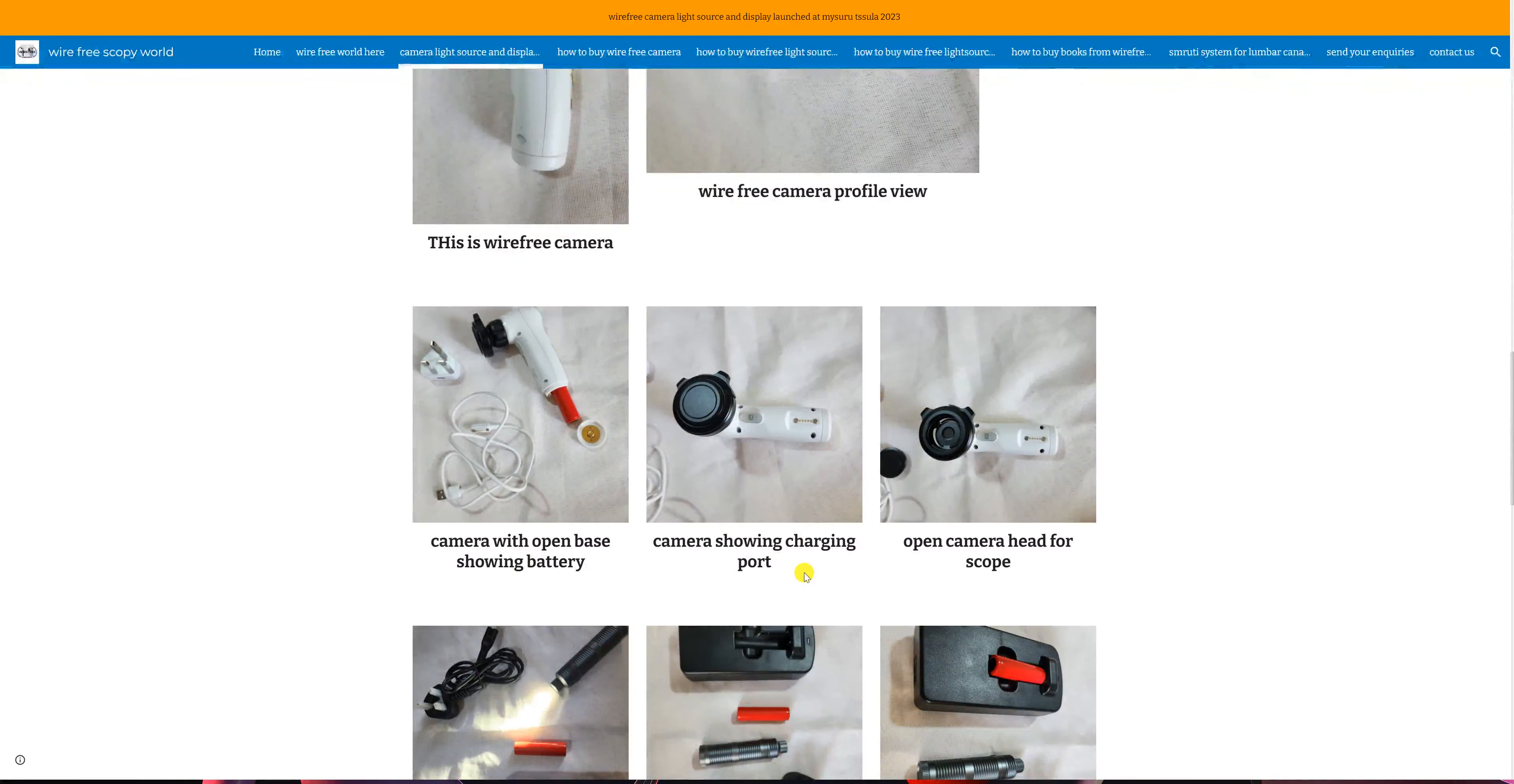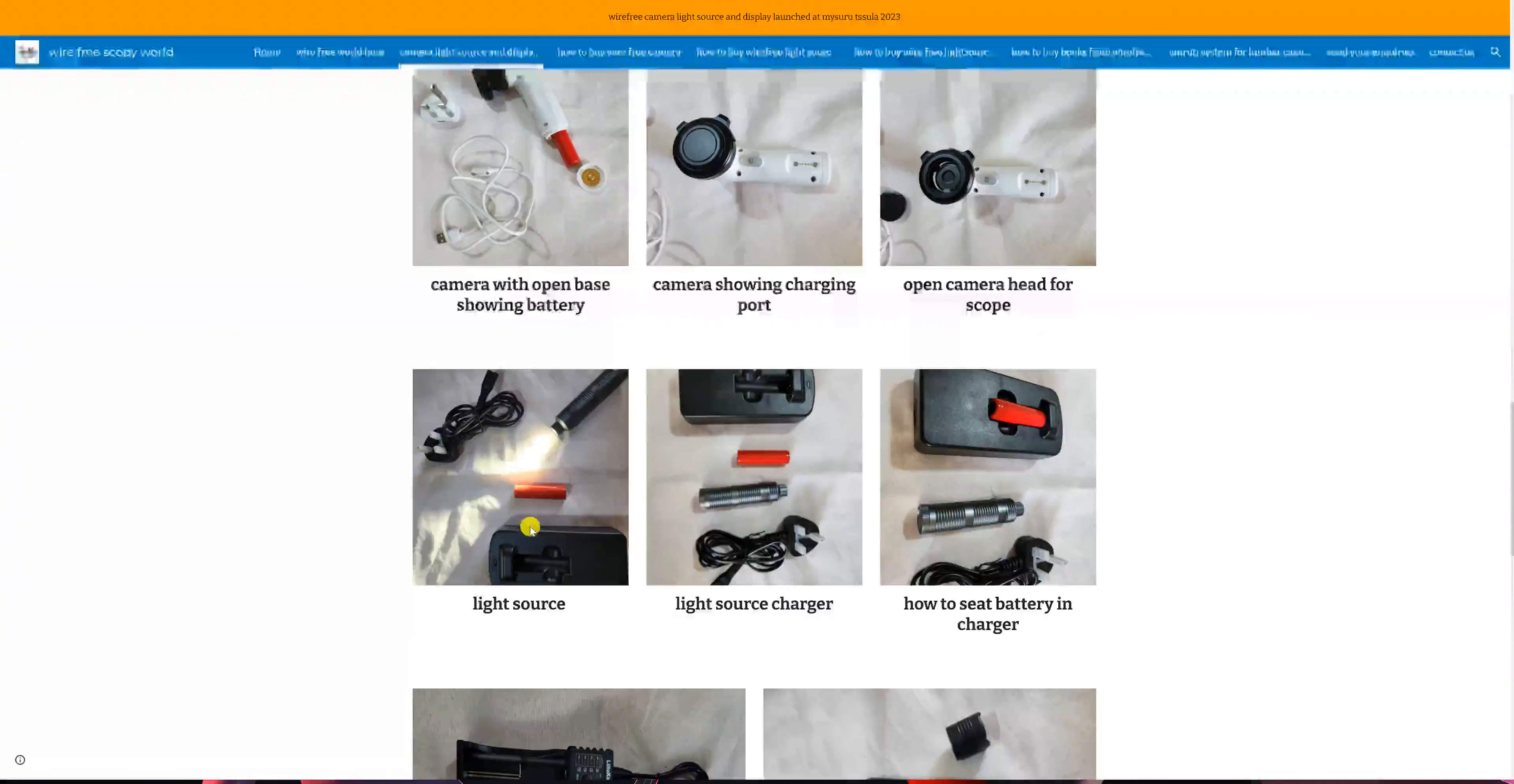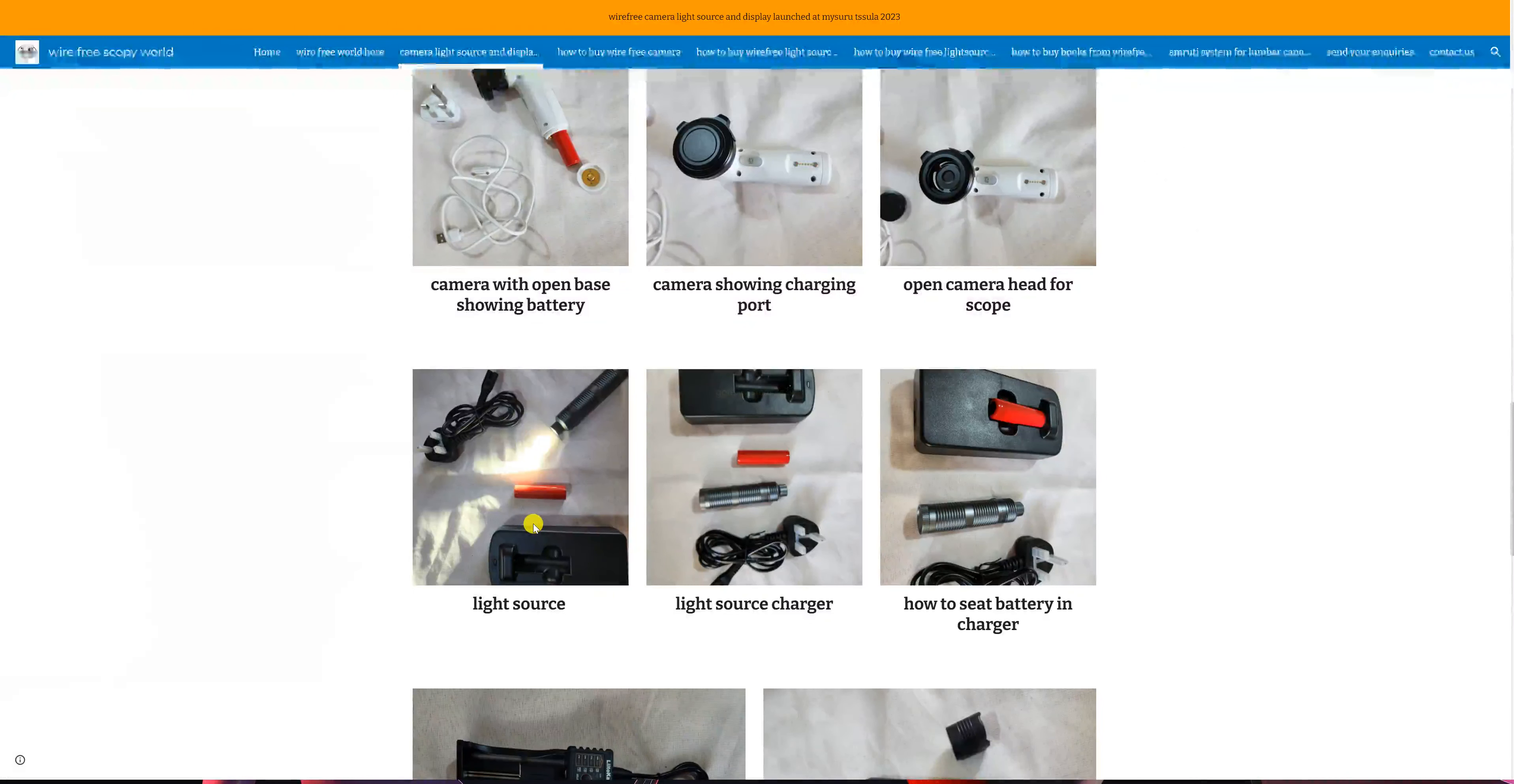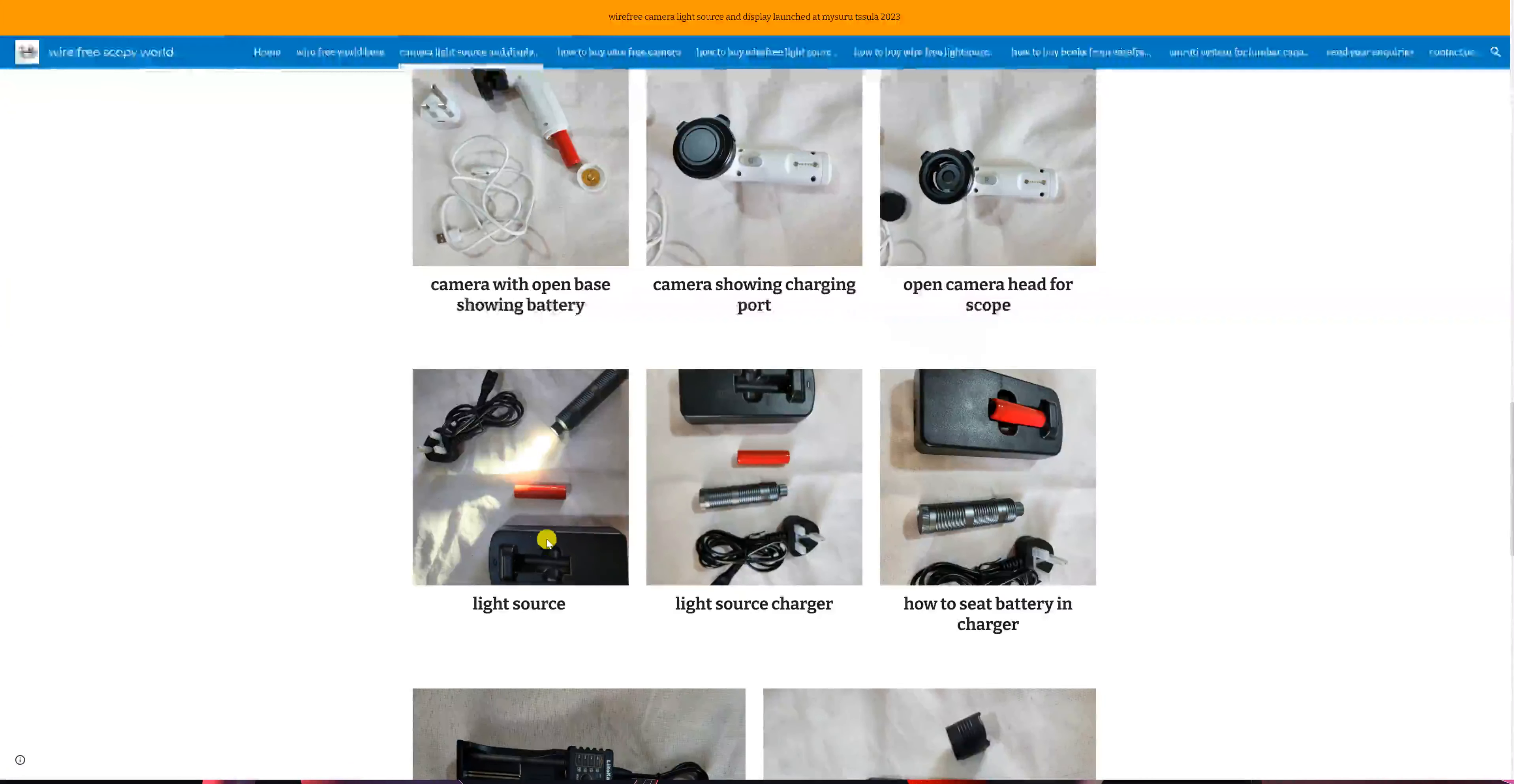This is the type 1 light source. You can see it working here. This is the charging pin and wire, and this is the charging base.